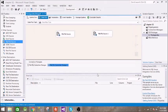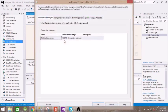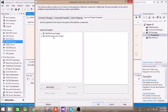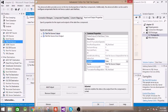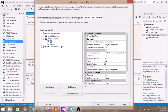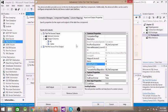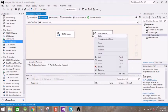All right, next we need to sort the data. So for that, right click on the flat file source and go to show advanced editor, and go to input output properties and set IsSorted to true. And go inside this and set ID sort key position as one and name two. Do the same thing for second file flat file source.